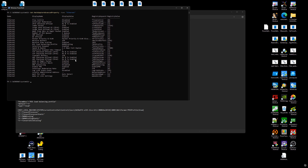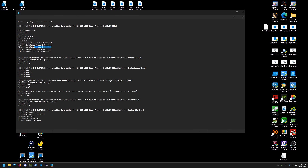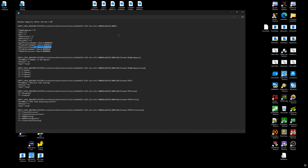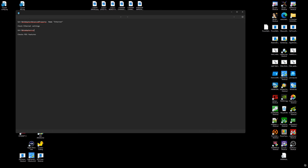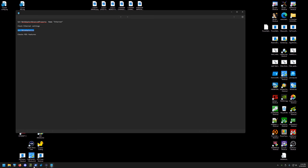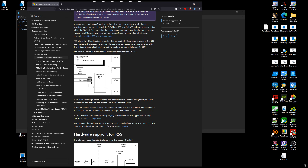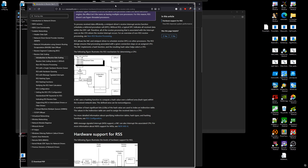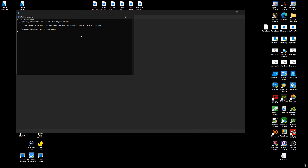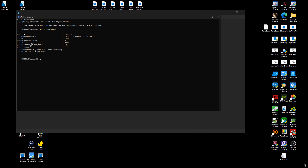If you run the command Get-NetAdapterRSS — checking specifically for RSS rather than all features — you might see what's called an indirection table, which is basically the way the system represents what cores are actually being used. Yours may slightly bug out when you run it, but what you'll probably see is a bunch of zeros and different cores listed. The main things you want to see are: the number of receive queues must match the actual number of RSS cores it can defer onto.